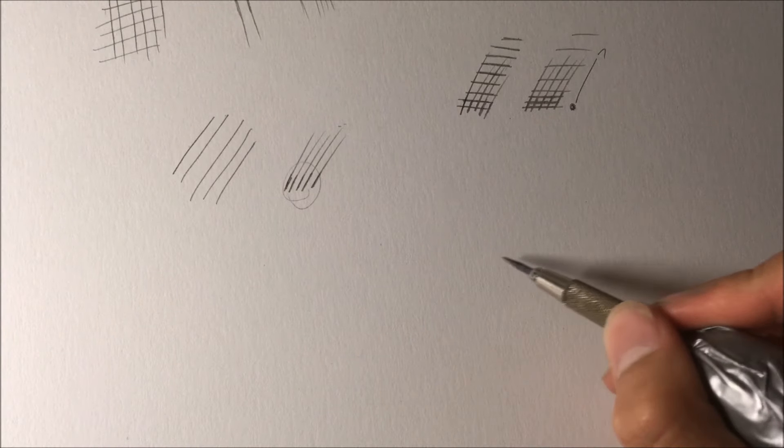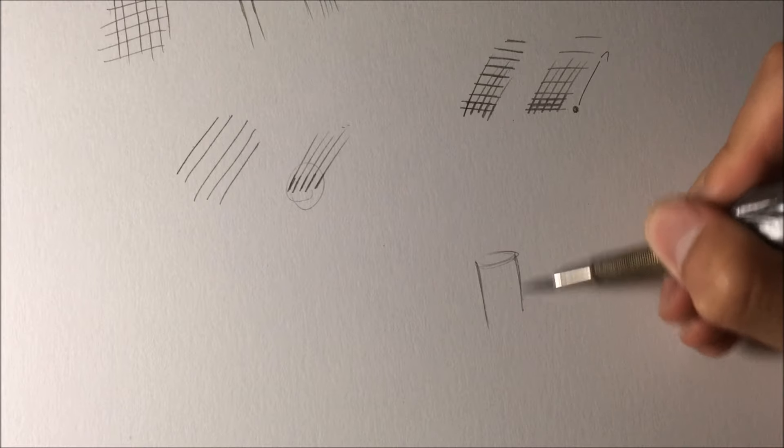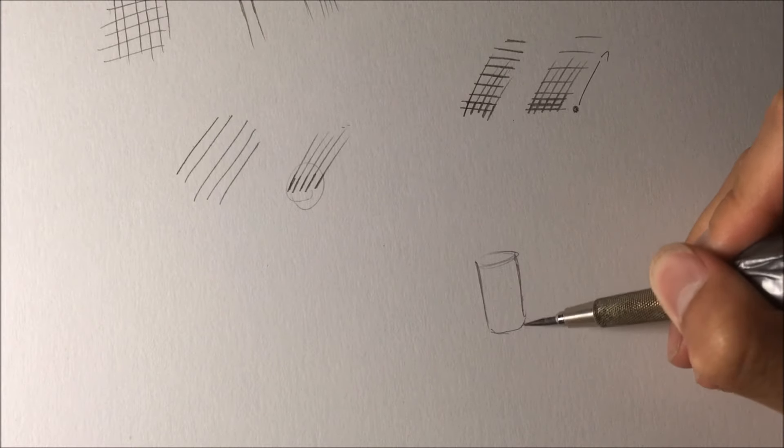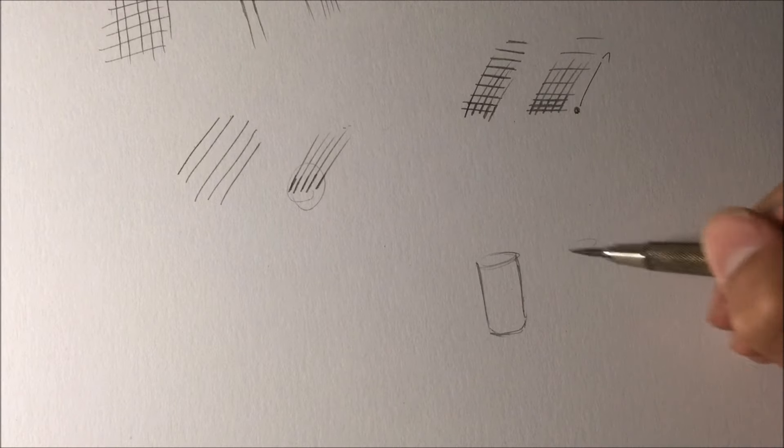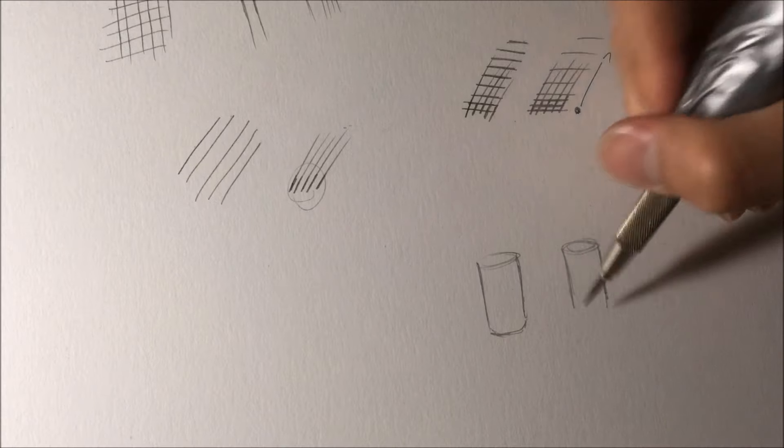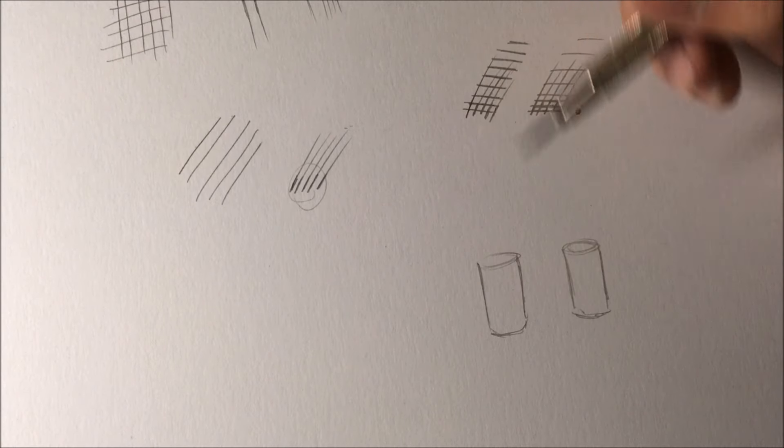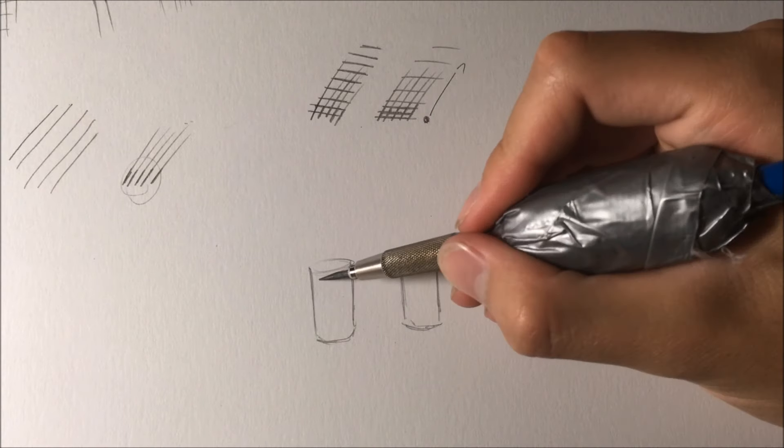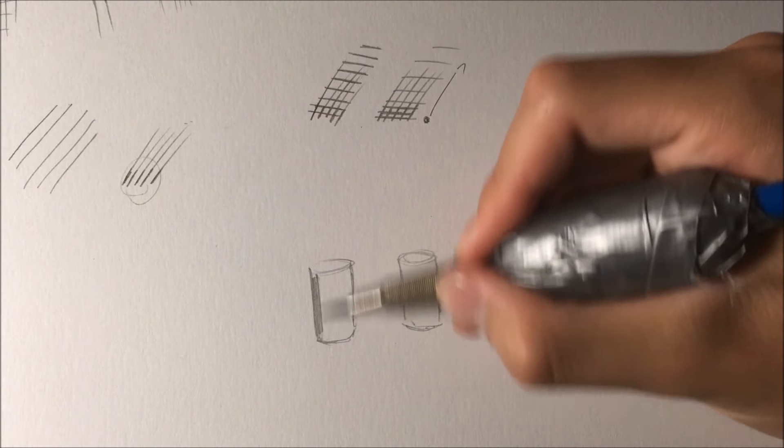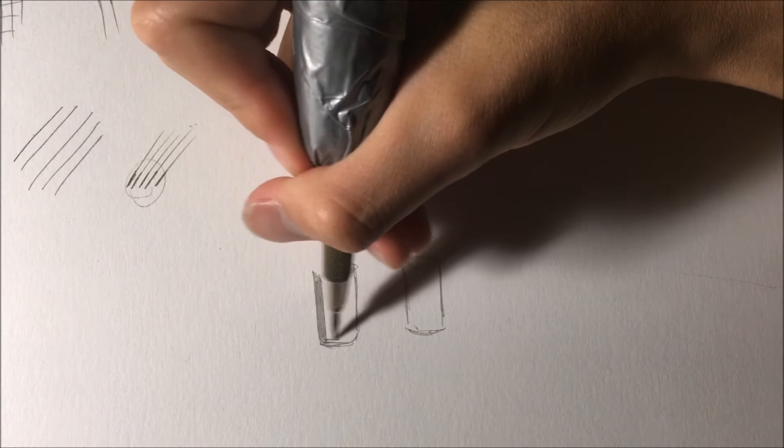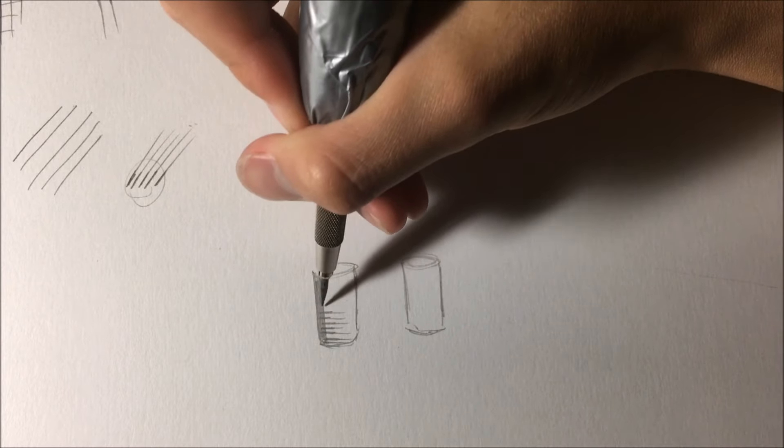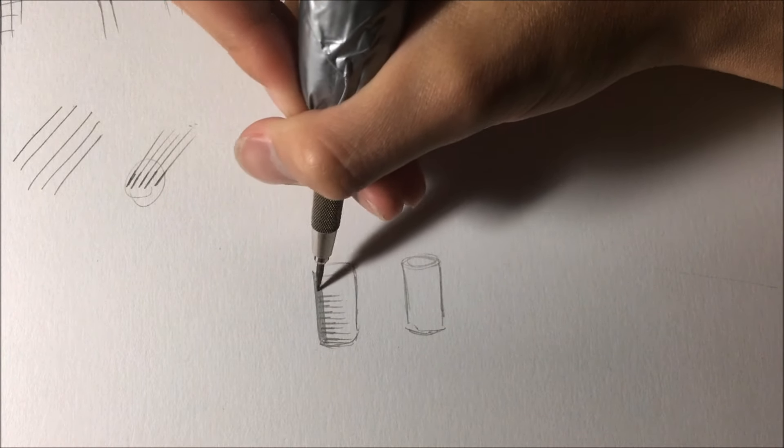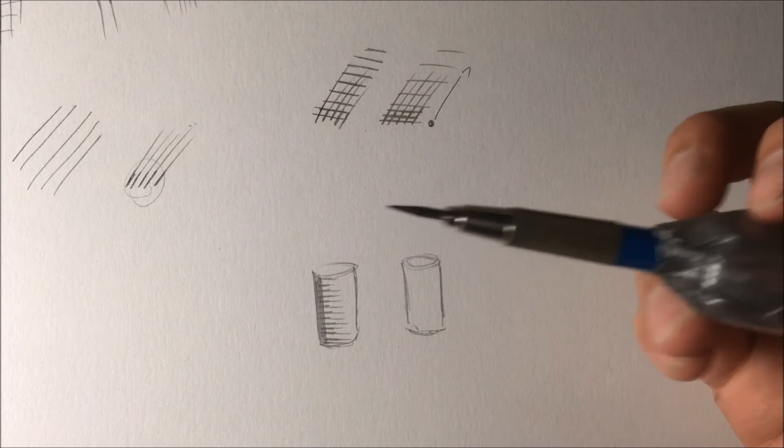And the final thing I want to cover is if you're shading, let me just draw a cylinder right here. If you're shading rounder objects, you don't want to go like this. So I'm just drawing vertical lines across. Of course you can do it this way, but this won't give it as much of a sense of shape.